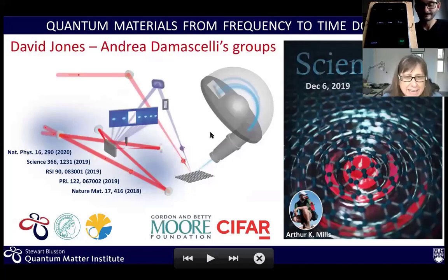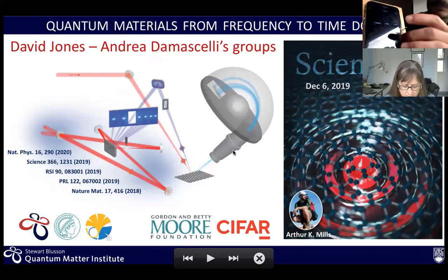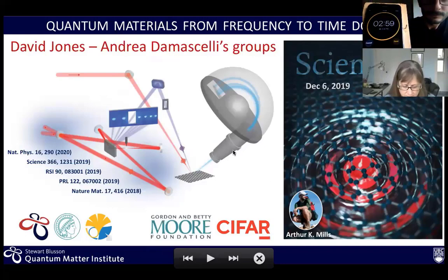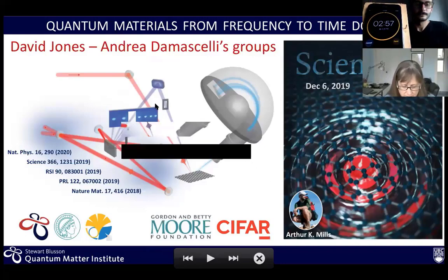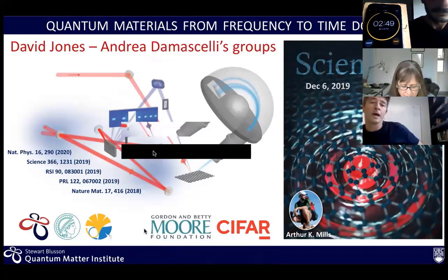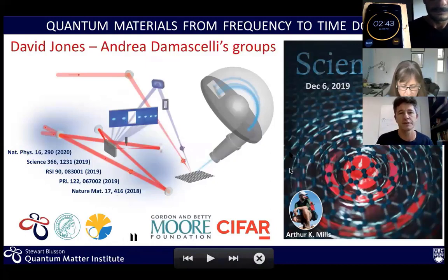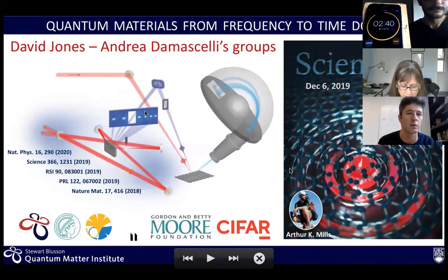Our next researcher is Andrea Damascelli. Welcome everyone. What I'm going to tell you today is what I'm doing in collaboration with the group of David Jones. I'm going to tell you about the work that the two groups are doing together. David and I are both professors in physics and astronomy, but we are also faculty members in the Quantum Matter Institute here on UBC campus.